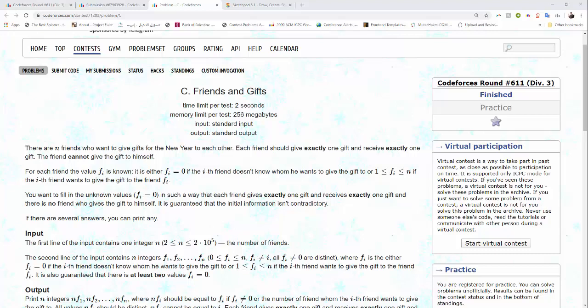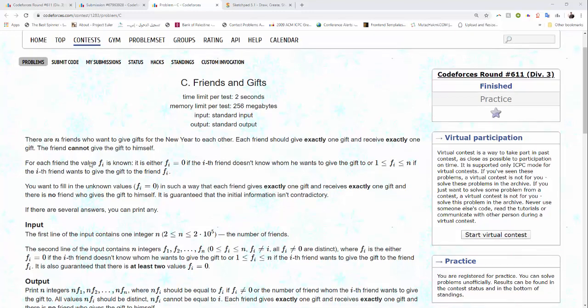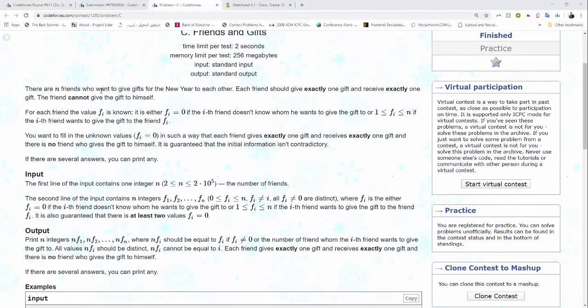In this video I want to share with you a very cool thing I learned in the last DevTree contest, specifically in problem C. The problem states that there are N friends who want to give gifts for the new year to each other, and each friend should give exactly one gift and receive one gift.